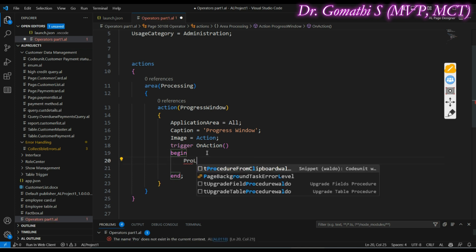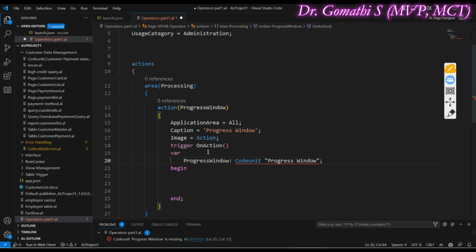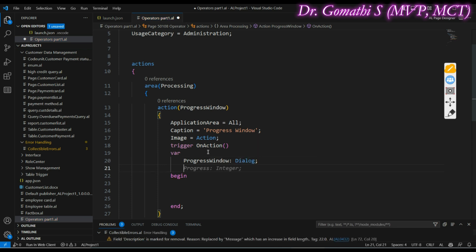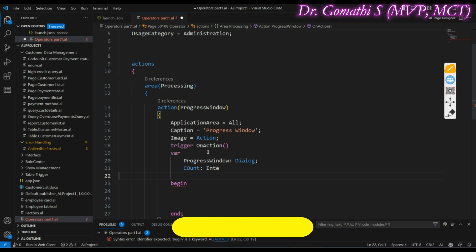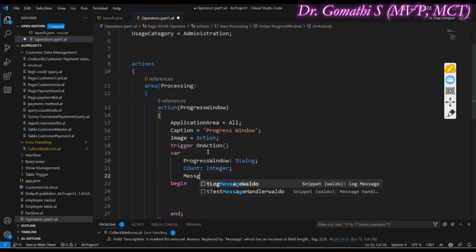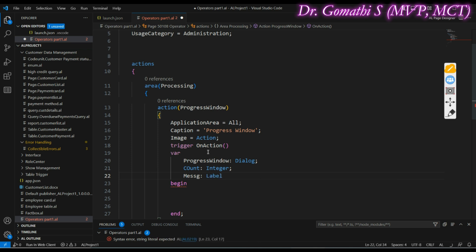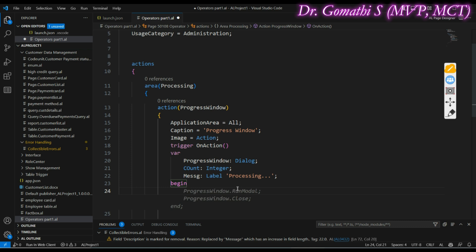In the trigger, I'm going to add some variables. First, a Dialog variable called 'ProgressWindow', then a Count variable as Integer to track how far we are, and a Message or Label variable — something like 'Processing' — which is the text we want to show in the dialog.